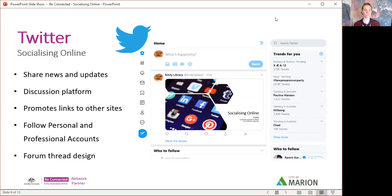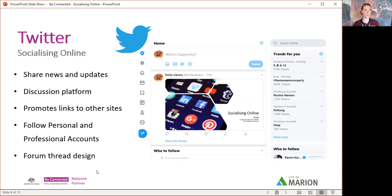Twitter is really the place I would think to go if I want instant news. It promotes mostly links to other websites — people will share links, images, and videos through just a link on Twitter and say 'hey, check this out.' It's great for viewing text but not great for viewing videos. It's completely different from Pinterest or Instagram — it's definitely a text-space system where you're reading and catching up with what people are talking about. You can follow personal and professional accounts — not just famous people, but companies too. The City of Marion has its own Twitter, and we have an Instagram as well. It's a forum thread design, so it can be quite daunting to look at at first.